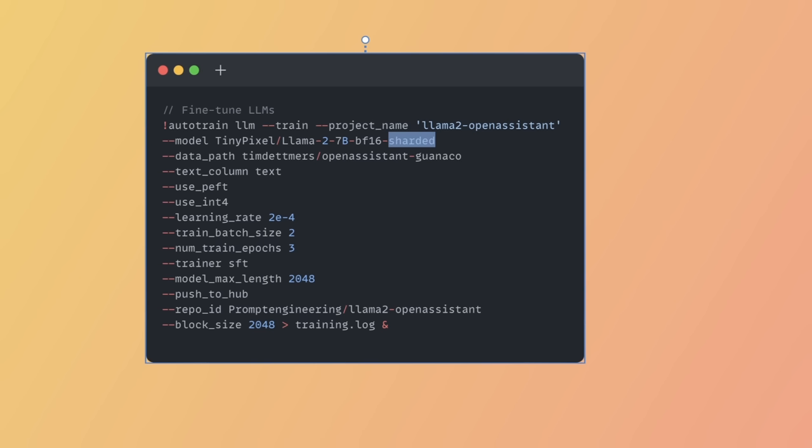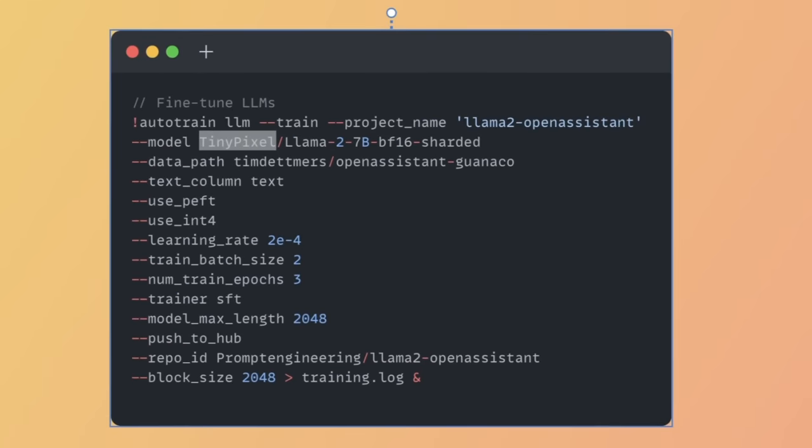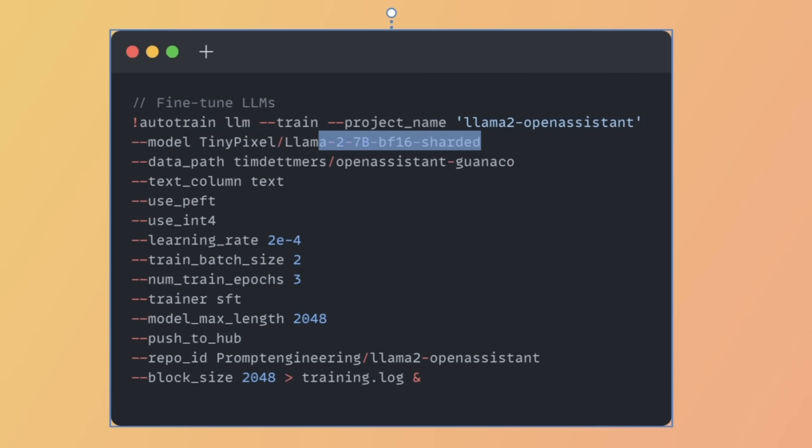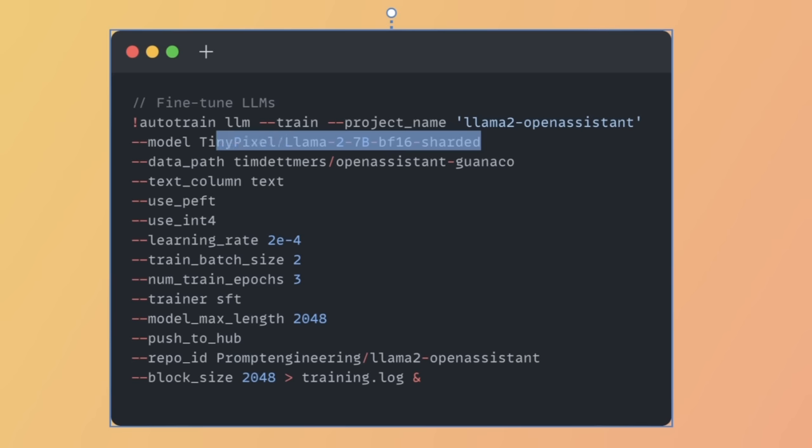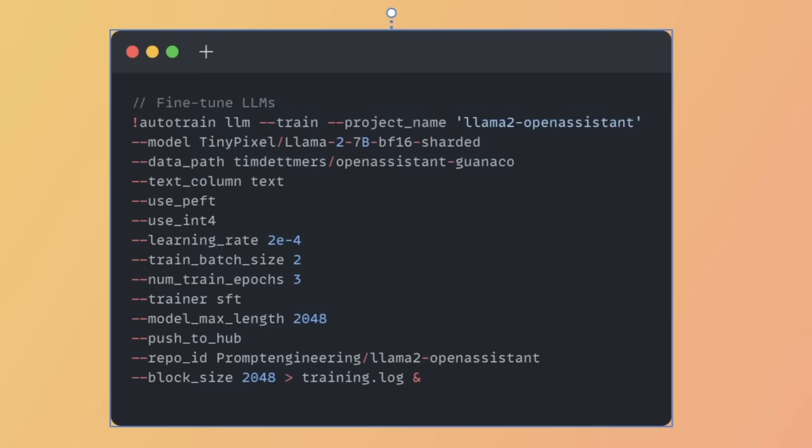Another thing to keep in mind is that this method is not limited to fine-tuning Llama models only. You can literally pick any model available on HuggingFace and use the exact same code to fine-tune that model. Also keep in mind that it's not the official version. Somebody was kind enough to create a sharded version from the original Llama models, and there are a lot of people who have done those, so you can pick any one you want.